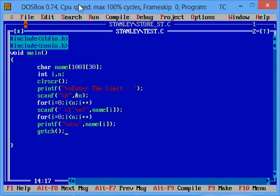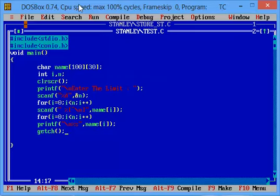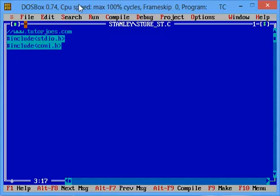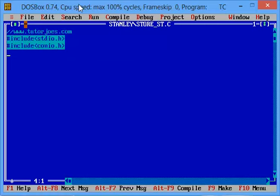First, let's go to header files. hash include stdio.h, hash include conio.h. Let's go to the main program. Use void main, open and close.